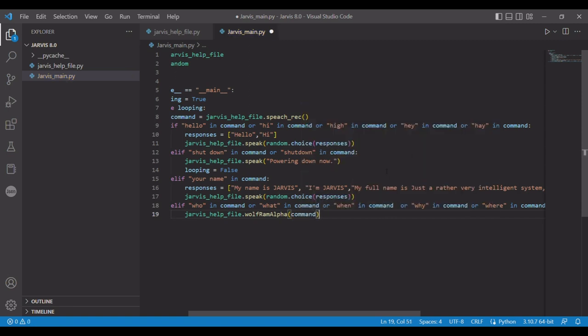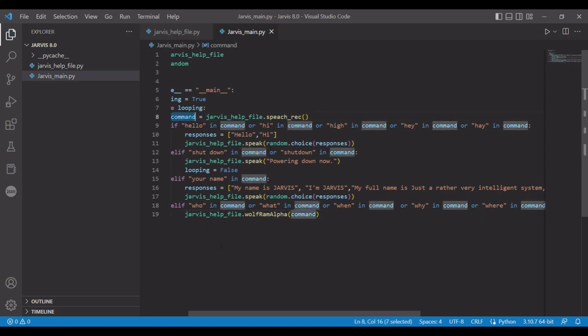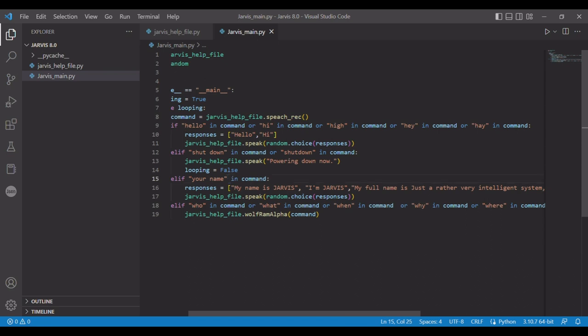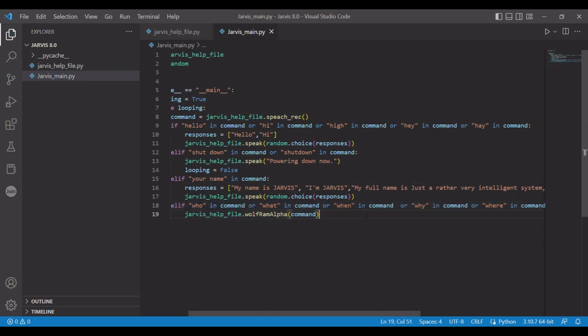So what it says is, same as before, whatever you say, which is stored as command, if any of the words who, what, when, where, why are there, then it's going to run this line. The difference is, for example your name, you say what is your name, this will run first. Always put this code we just made at the bottom. It just runs best that way.